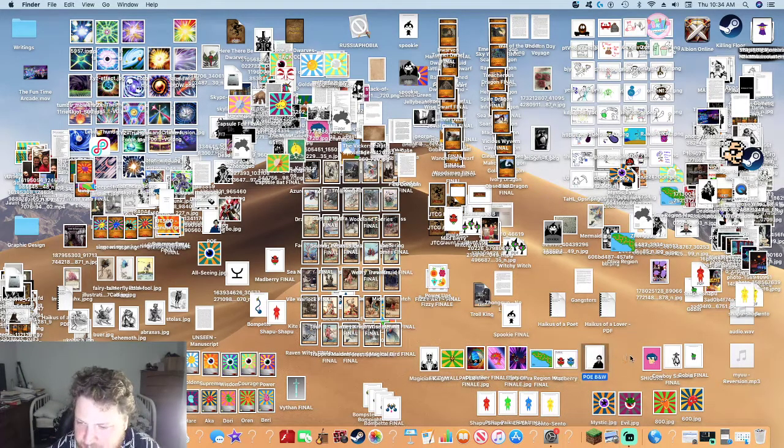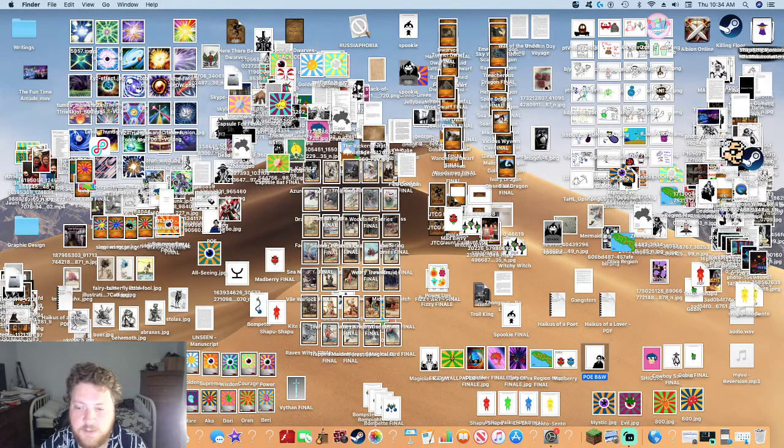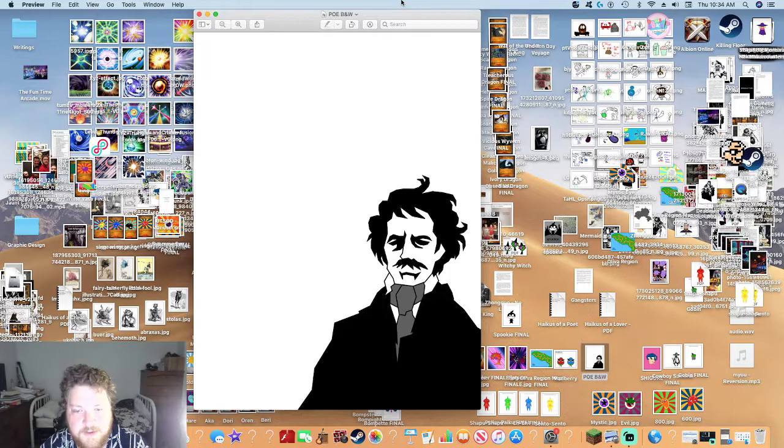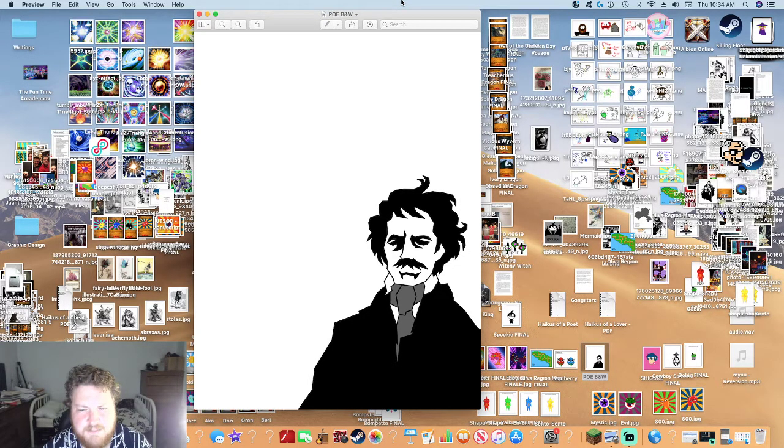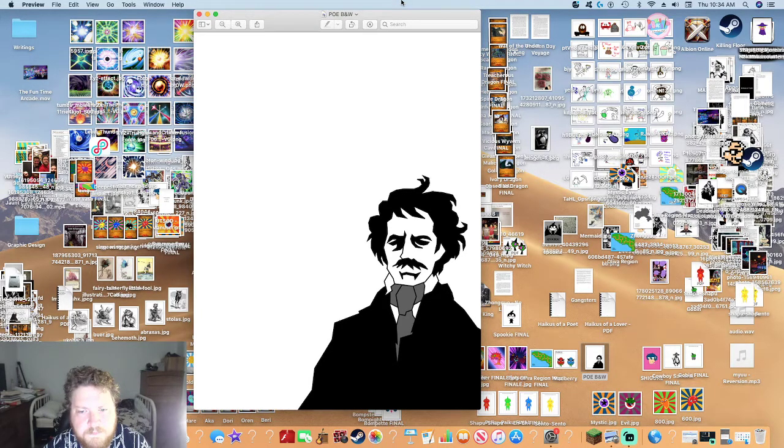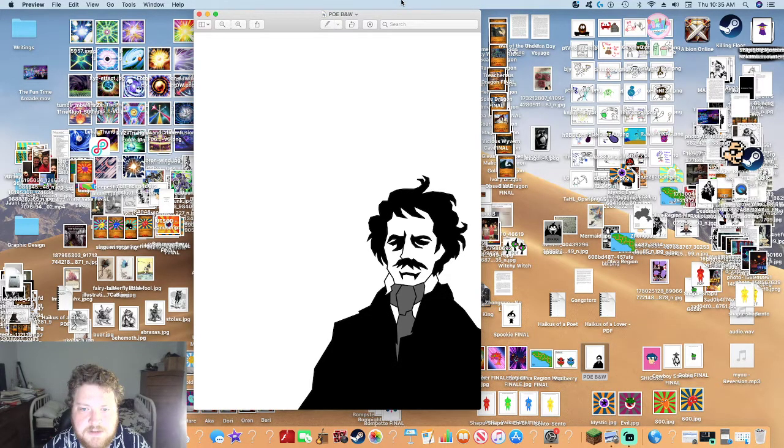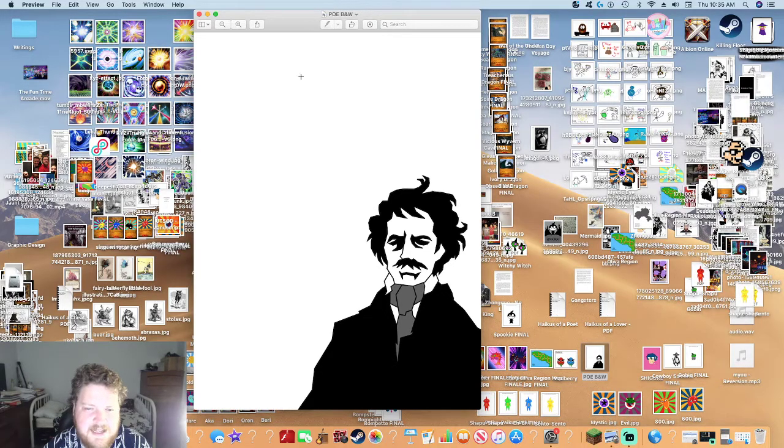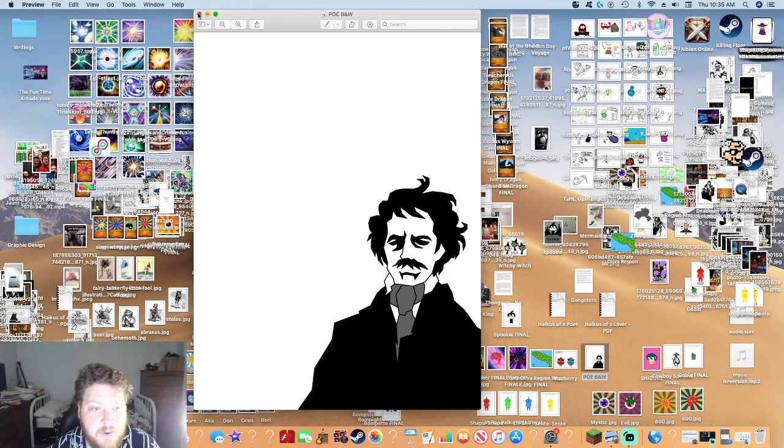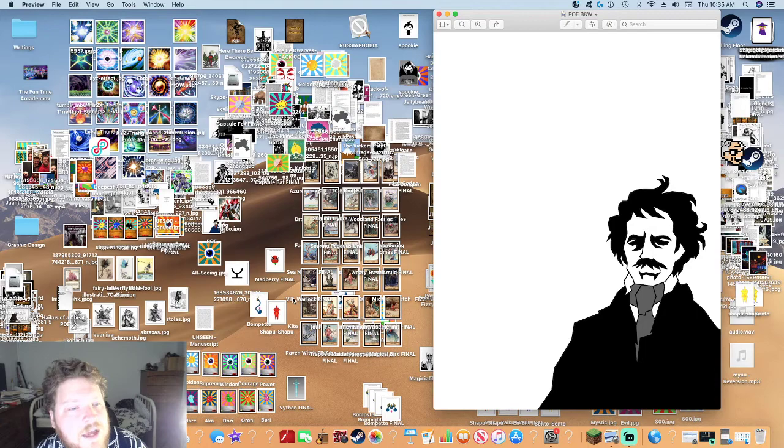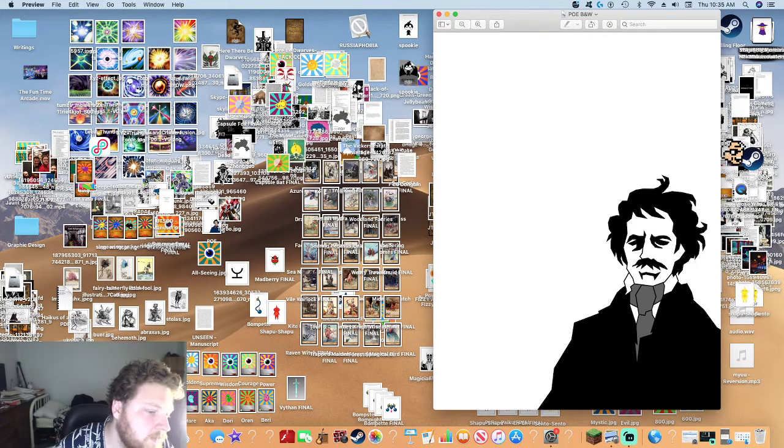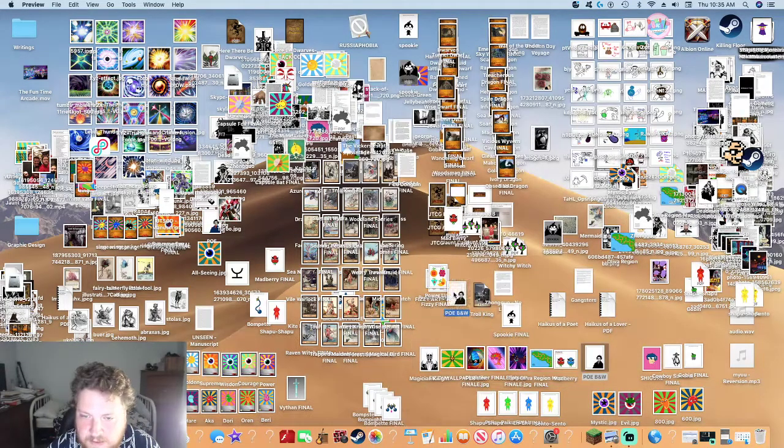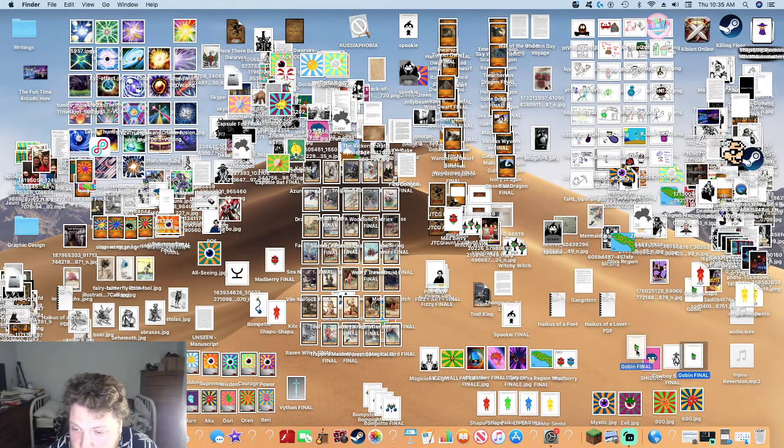Those of you who saw the last video will recognize this picture. This is a picture that I did of Edgar Allan Poe. I don't know what I was thinking with that mustache. I did this probably a month or two or three ago. I also did one in color that I can't seem to find.